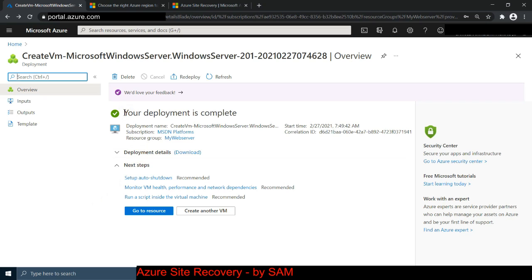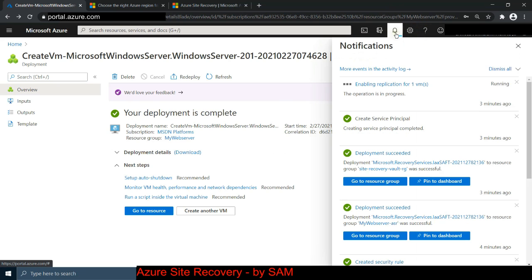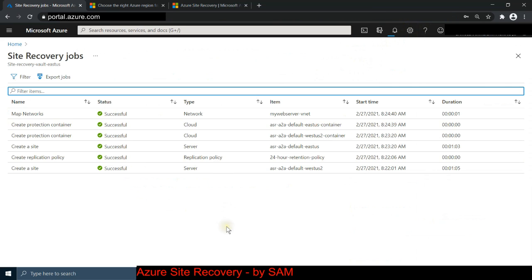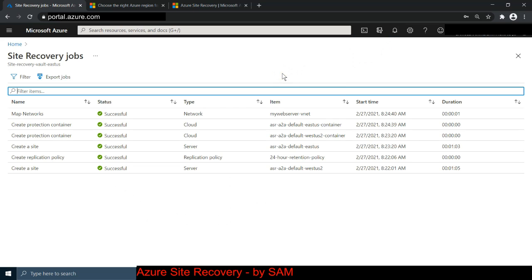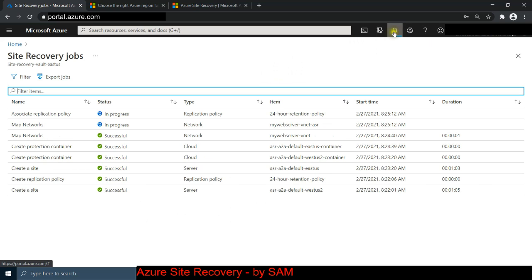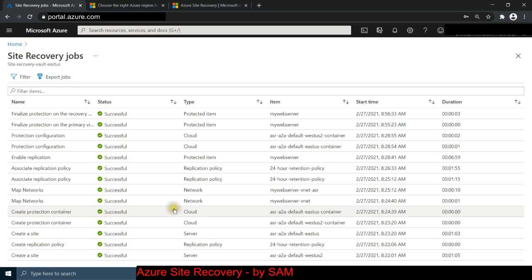10 minutes have passed. The portal says deployment is complete but don't fall for it. If you look at the notification bell icon you can still see the replication is in progress. Click on the bell - it's still enabling the replication. It shows resources as successful but the replication is still happening, so do not click around or go to the region until it has fully stopped.